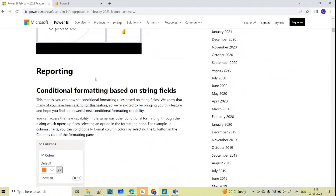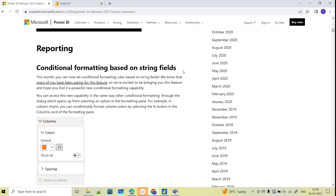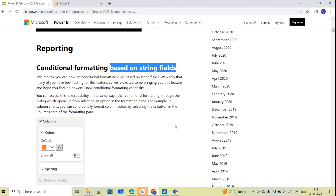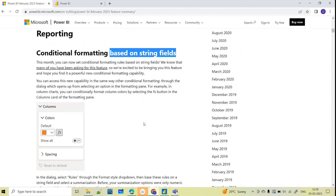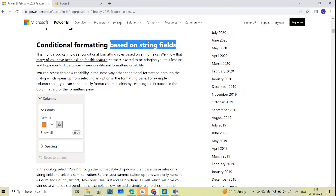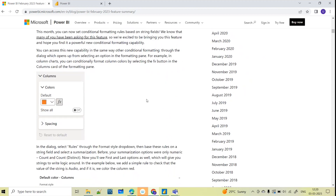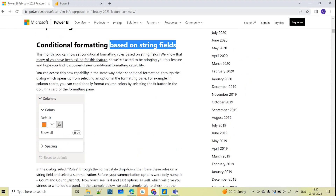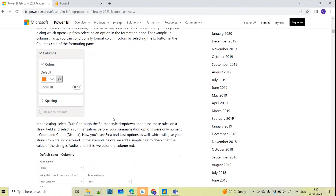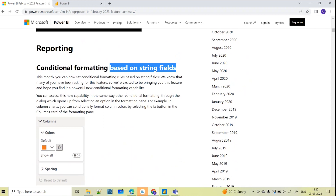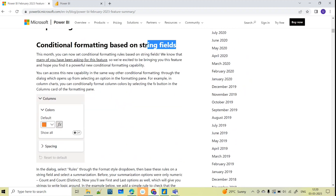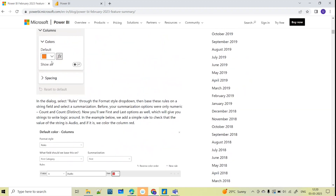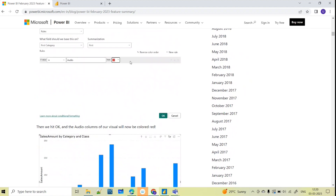Coming to the reporting part, the first one is conditional formatting based on string fields. We had conditional formatting earlier as well, but not on string fields. Now they have come up with the update that we can also apply conditional formatting based on string fields. This is the Microsoft official website — powerbi.microsoft.com — I'll also share this link in the description box. Let me show you a practical example of how this conditional formatting is enabled for string fields.